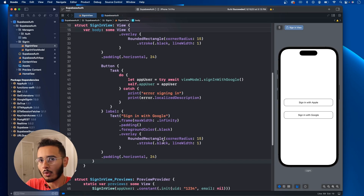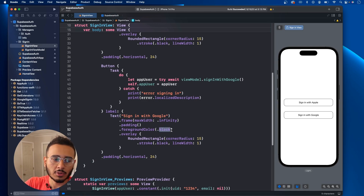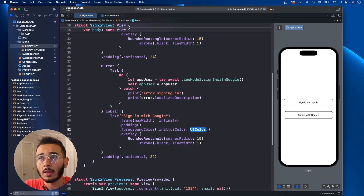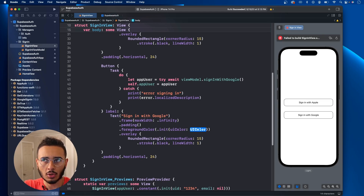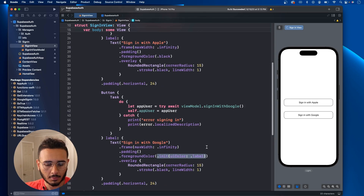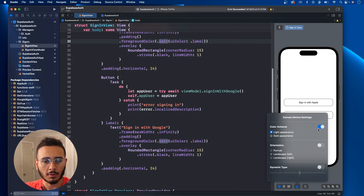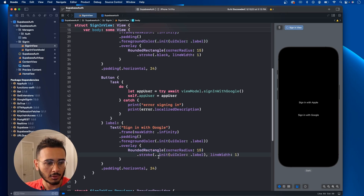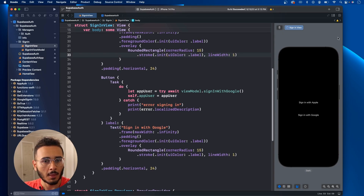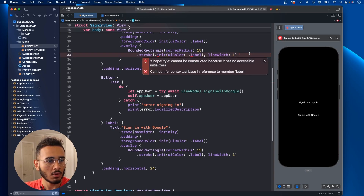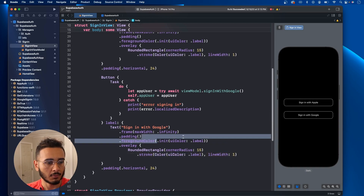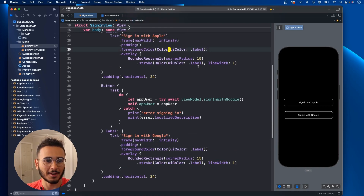Or you could have it where in light mode versus dark mode they actually switch. To do that you would change the foreground color to dot UIColor, and since you want black when it's light mode you do label. I'll copy that and paste it in here. The stroke also has to be label. So we can get rid of dot black. Let's go with Color UIColor dot label instead.